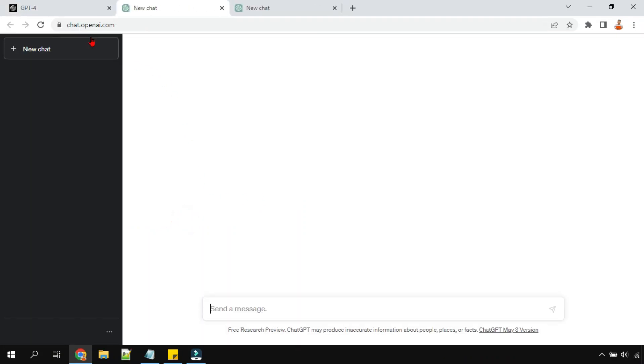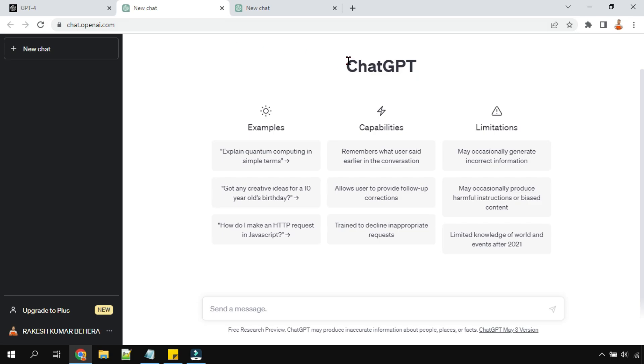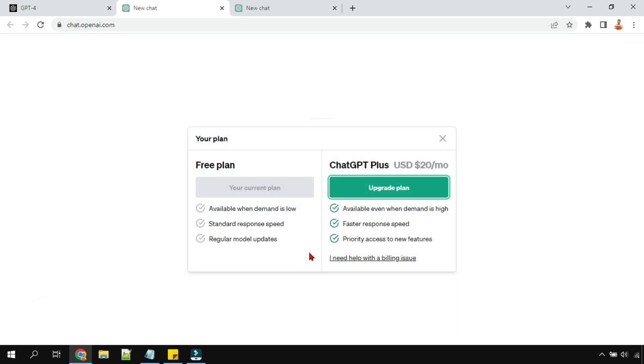It generally takes you to ChatGPT, the older one, and here it gives you the option to upgrade to Plus. The moment I clicked on this, because I was always excited to use it, there are two different options here: Free plan and ChatGPT Plus. What are the advanced things that I would get if I pay for it?